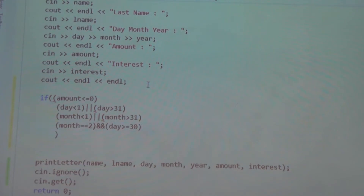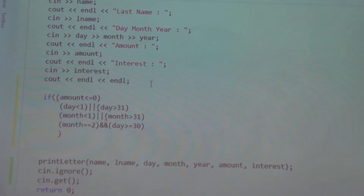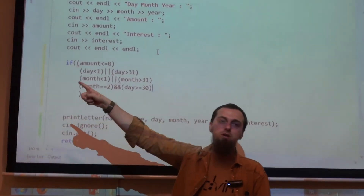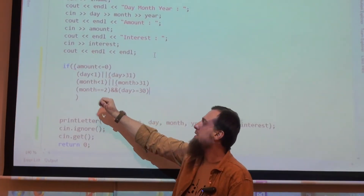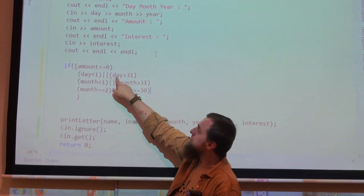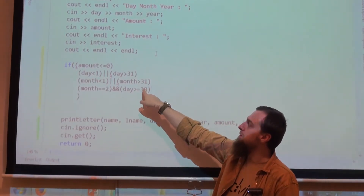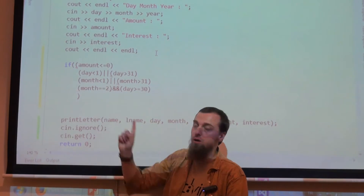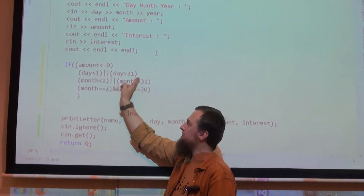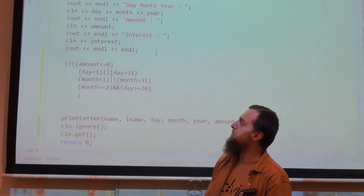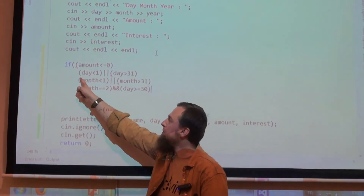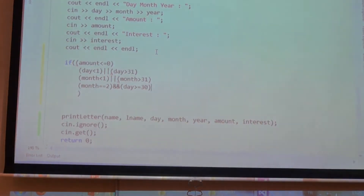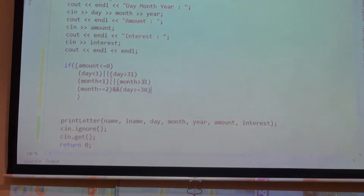Let's concentrate on this part. If the day is smaller than 1 — so 0, minus 1, minus 5, and so on — it's a mistake. But it's also a mistake if I give 32, 35, and so on. That's why I have OR here — if one of them is true, we have a mistake — an input that doesn't make sense. The same applies for the month; it should be 12 here.